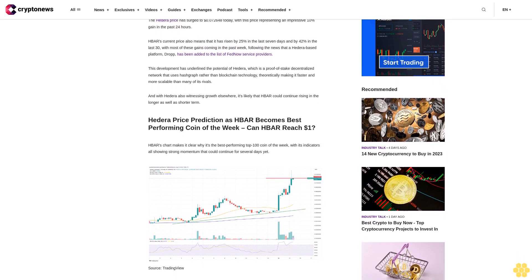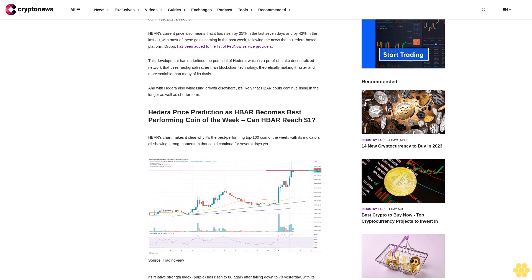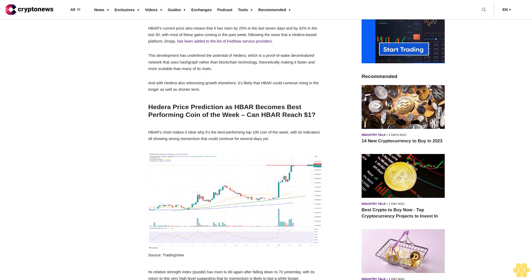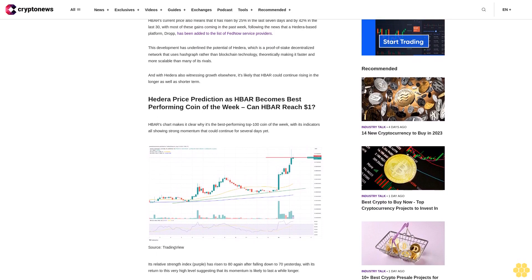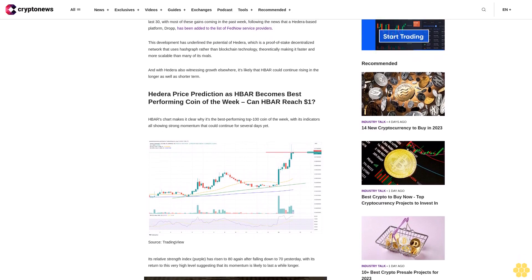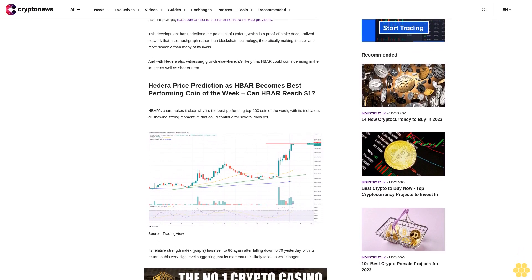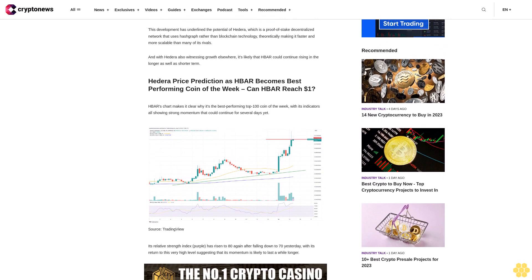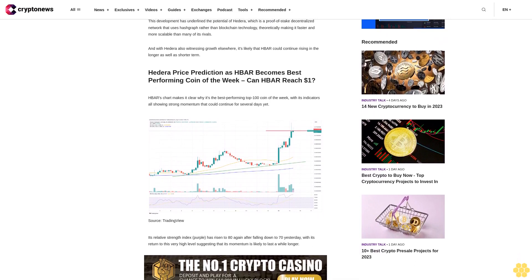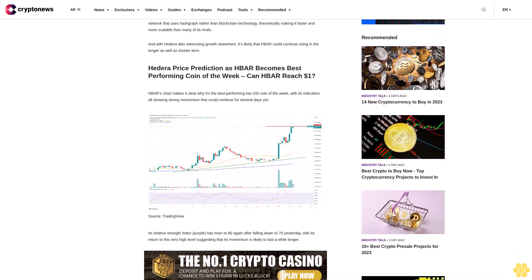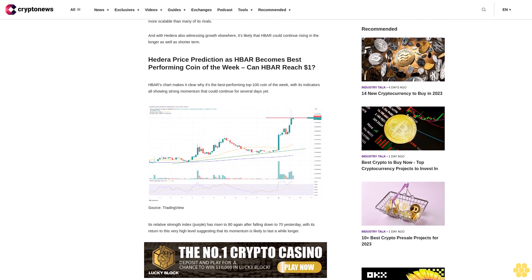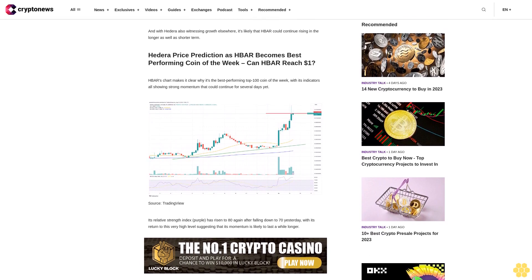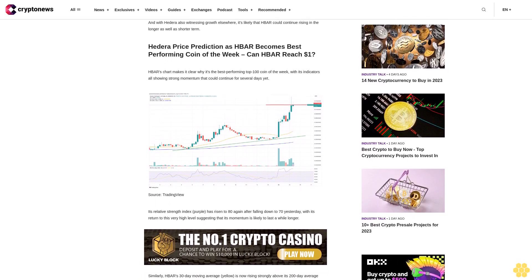Hedera price prediction as HBAR becomes best performing coin of the week. Can HBAR reach one dollar? HBAR's chart makes it clear why it's the best performing top 100 coin of the week, with its indicators all showing strong momentum that could continue for several days yet.